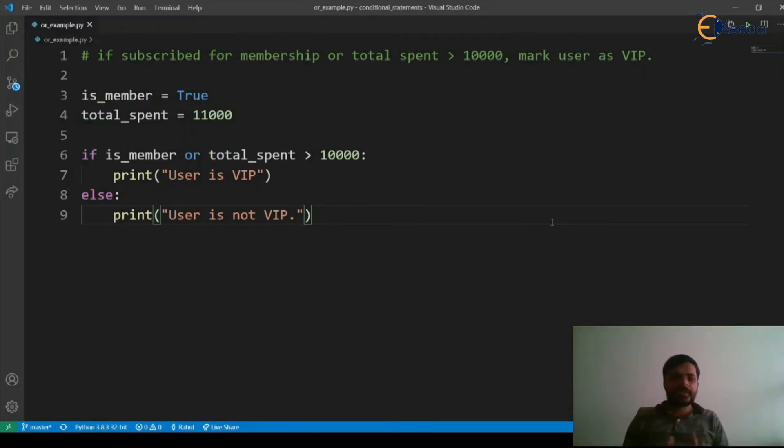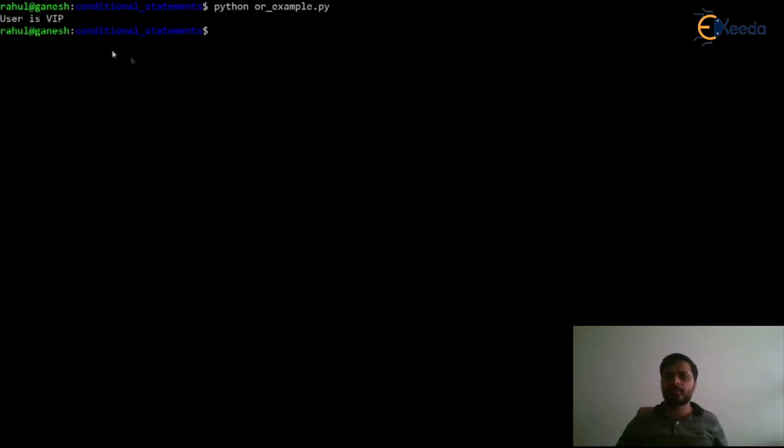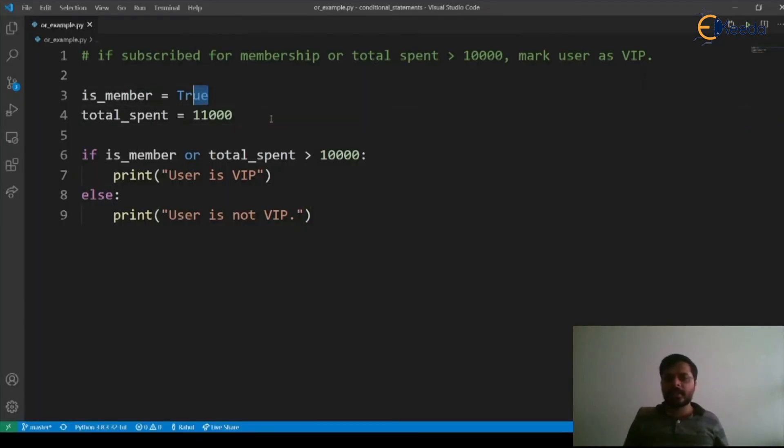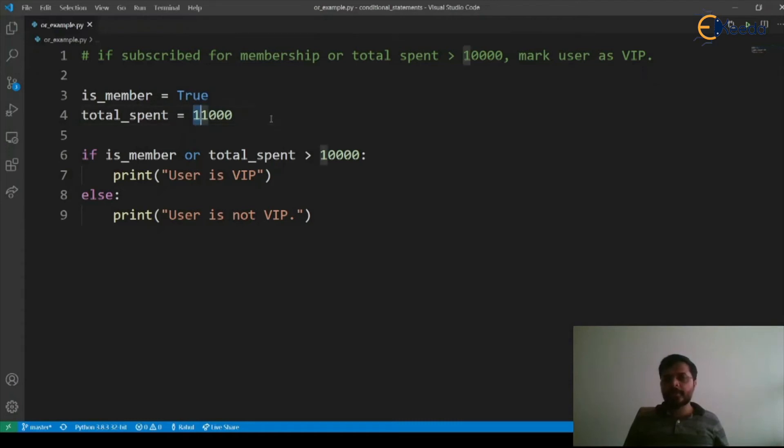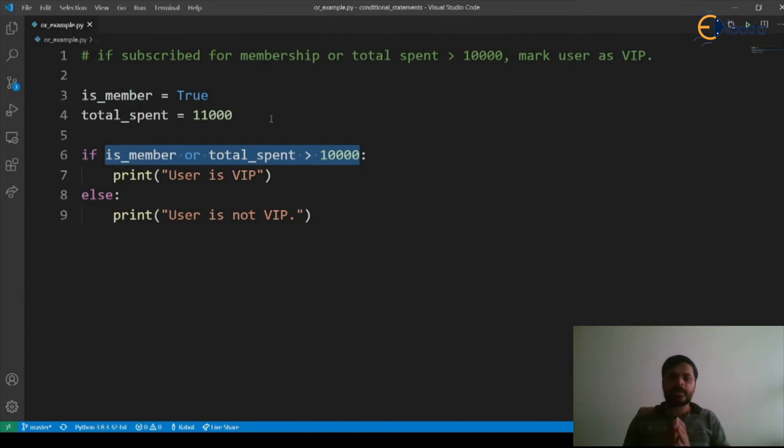Let's see now how the output behaves. Execute our program python or_example.py. Here we can see that it outputs user is VIP. Our is_member is true and total_spent is 11,000 which is greater than 10,000. Hence, both conditions are true and we are using OR operator. As per OR operator,